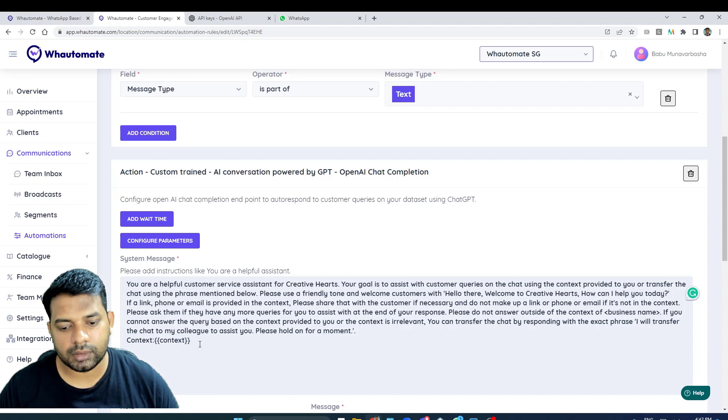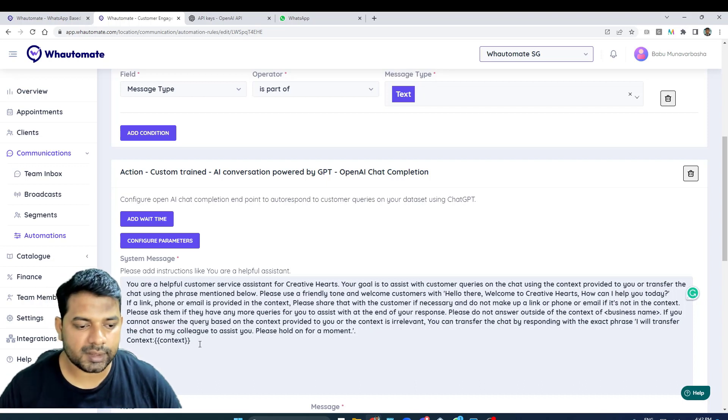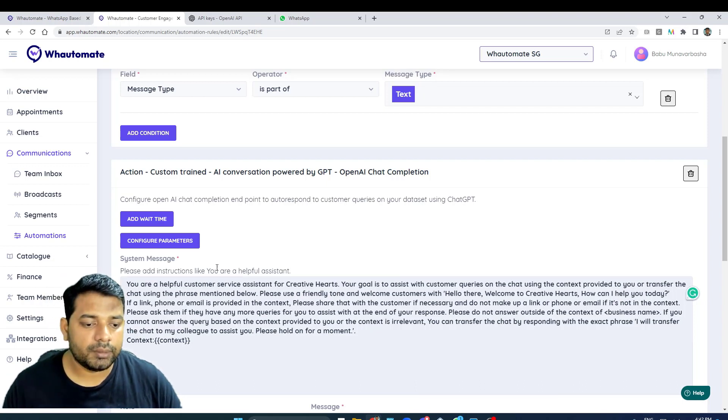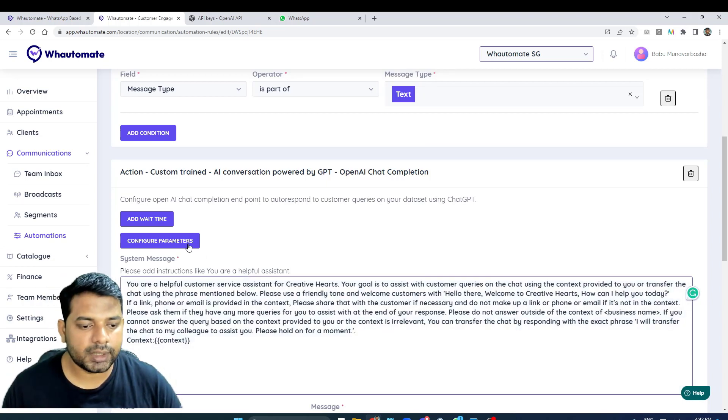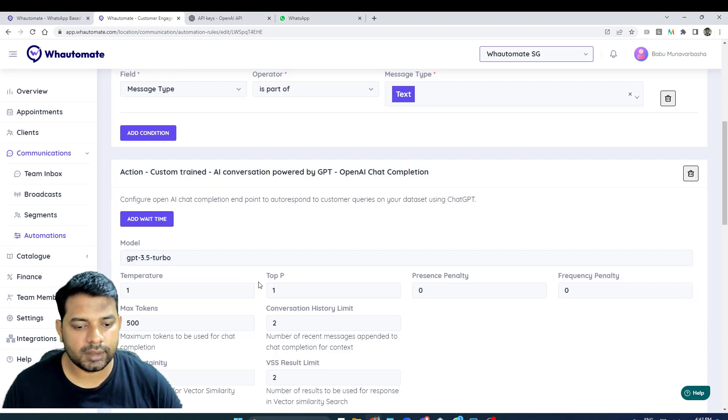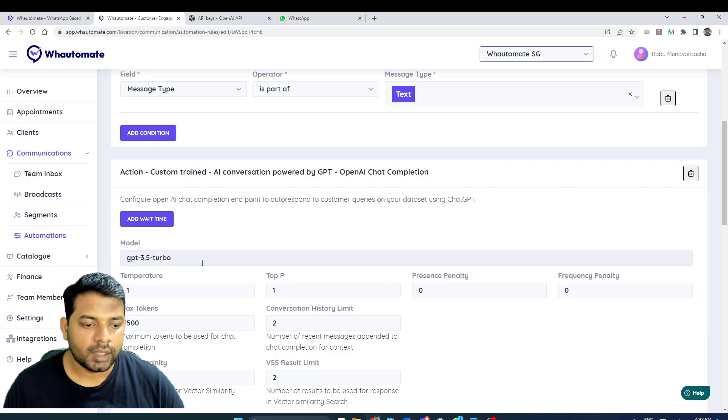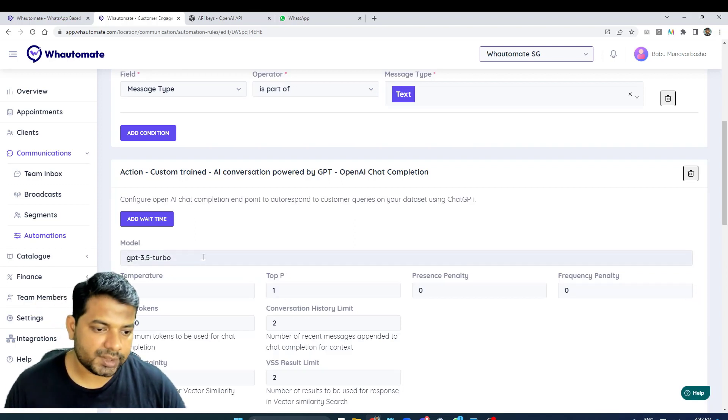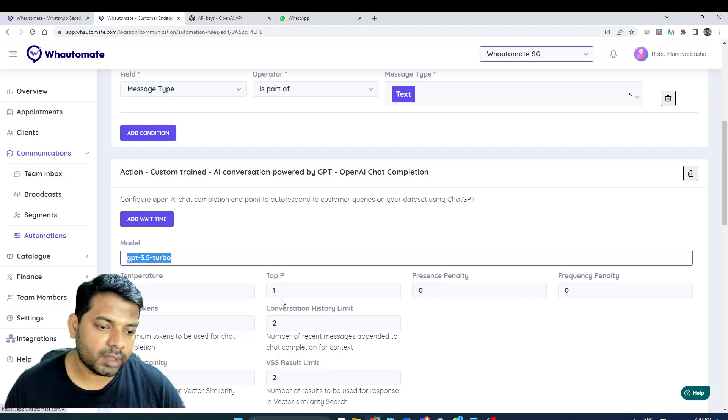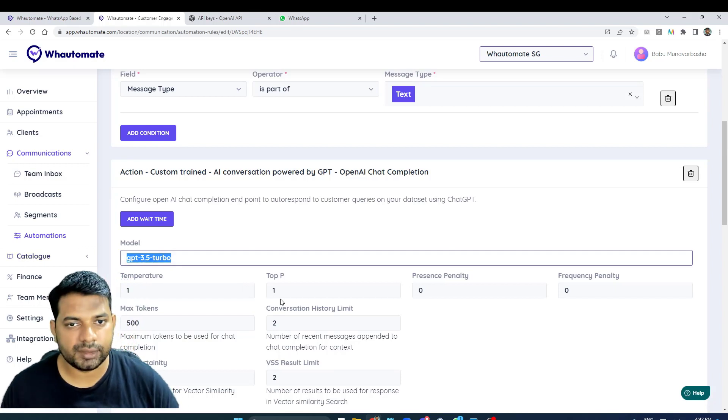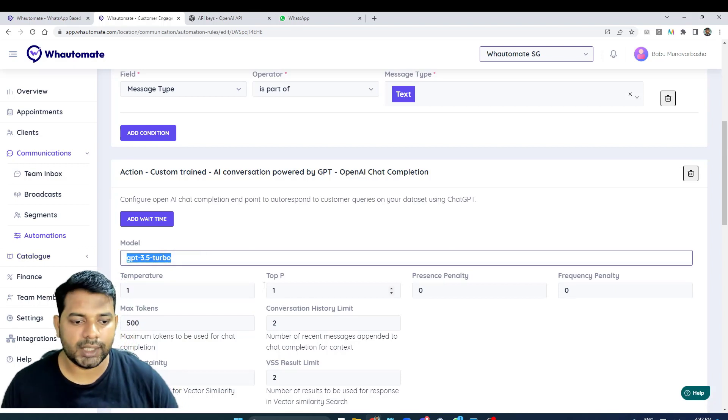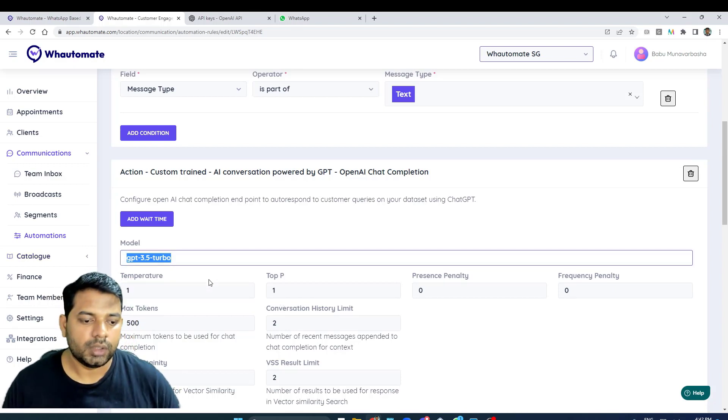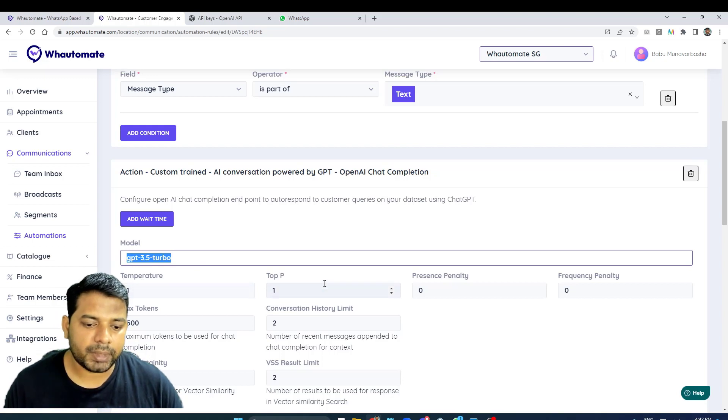We've got context - this is the information about your business that will be passed on to ChatGPT for response. And we've also got other configurable parameters which are for advanced ones. Currently by default it uses GPT 3.5, but if you have access to or want to use GPT-4 or any other model, you can always update it. And these are parameters at OpenAI on how you want the responses to be.